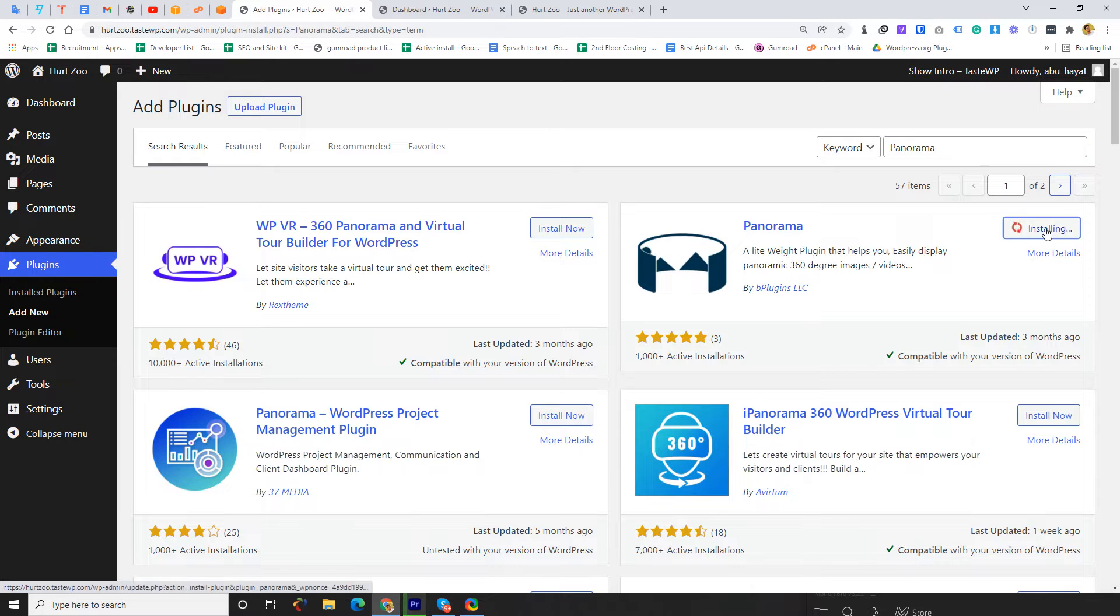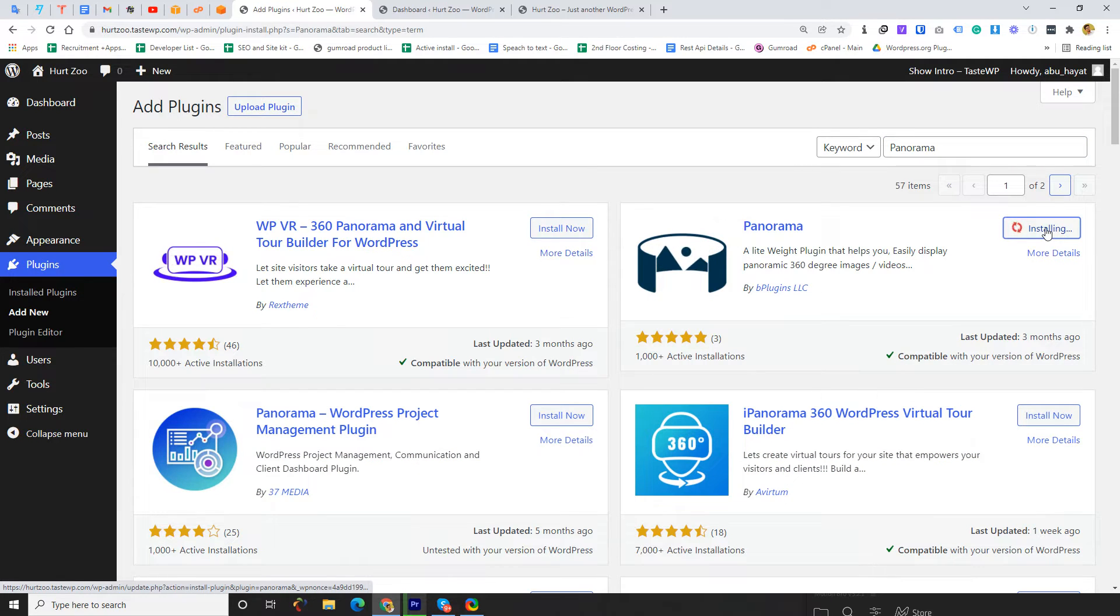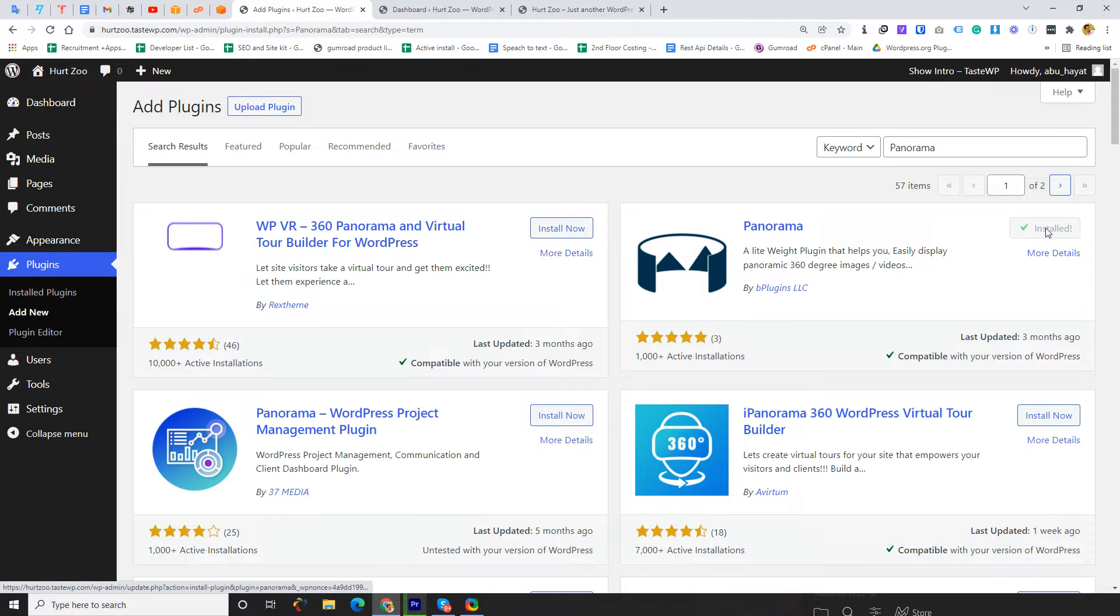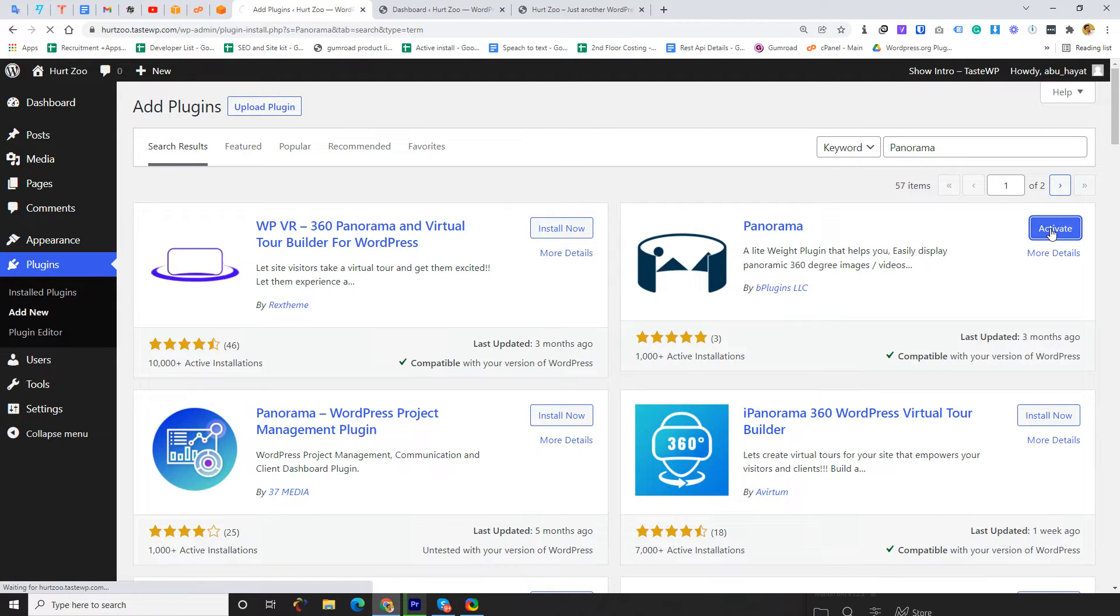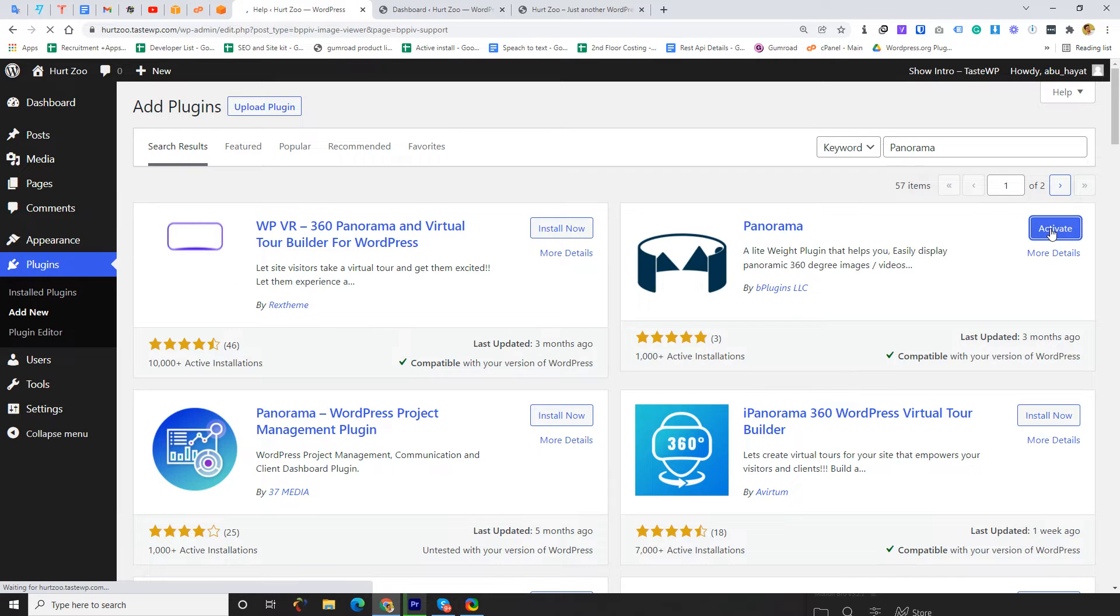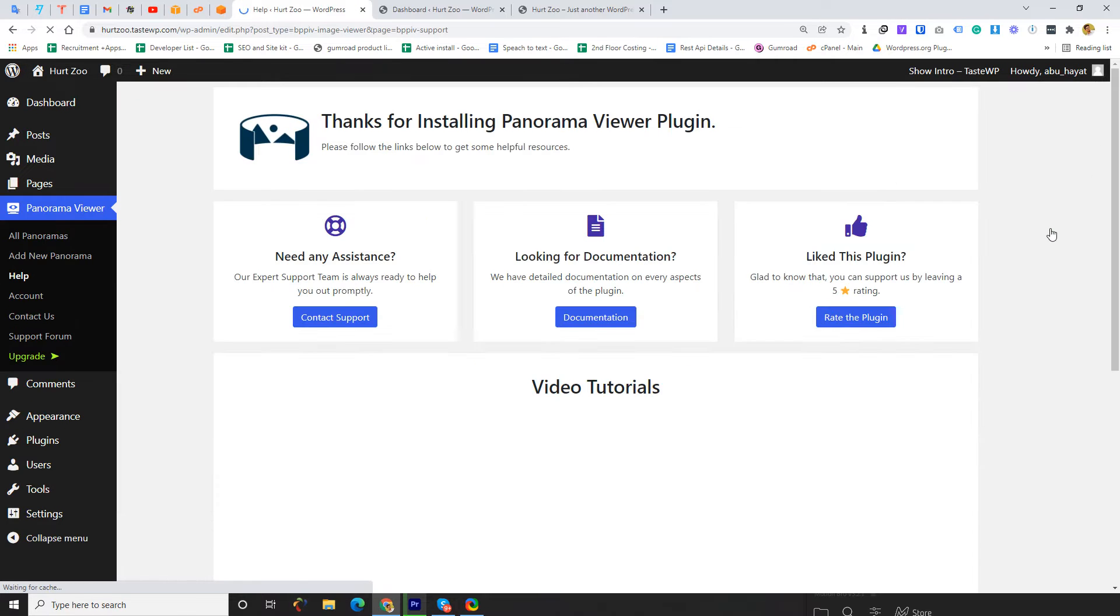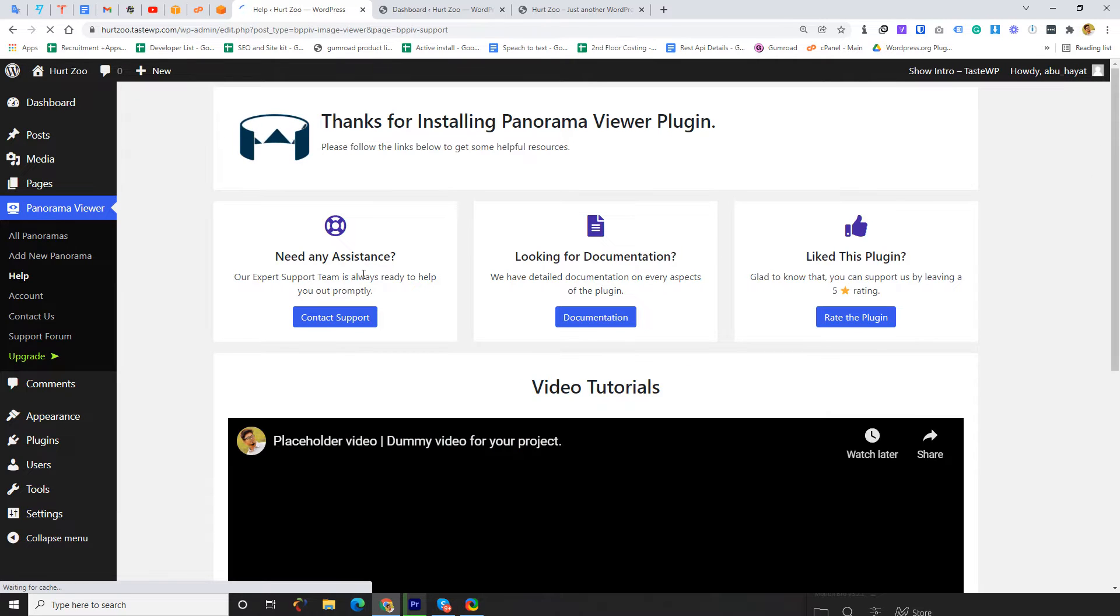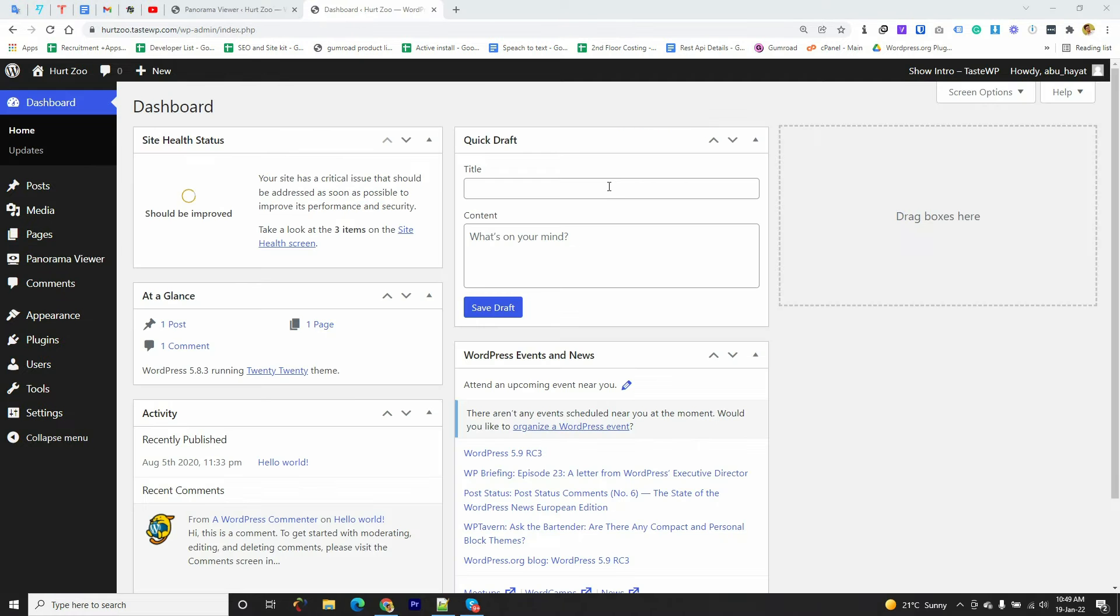I'm clicking on Activate. Alright guys, we have successfully installed this plugin. After successfully installing the plugin you will get a sidebar menu in the dashboard area called Panorama Viewer.